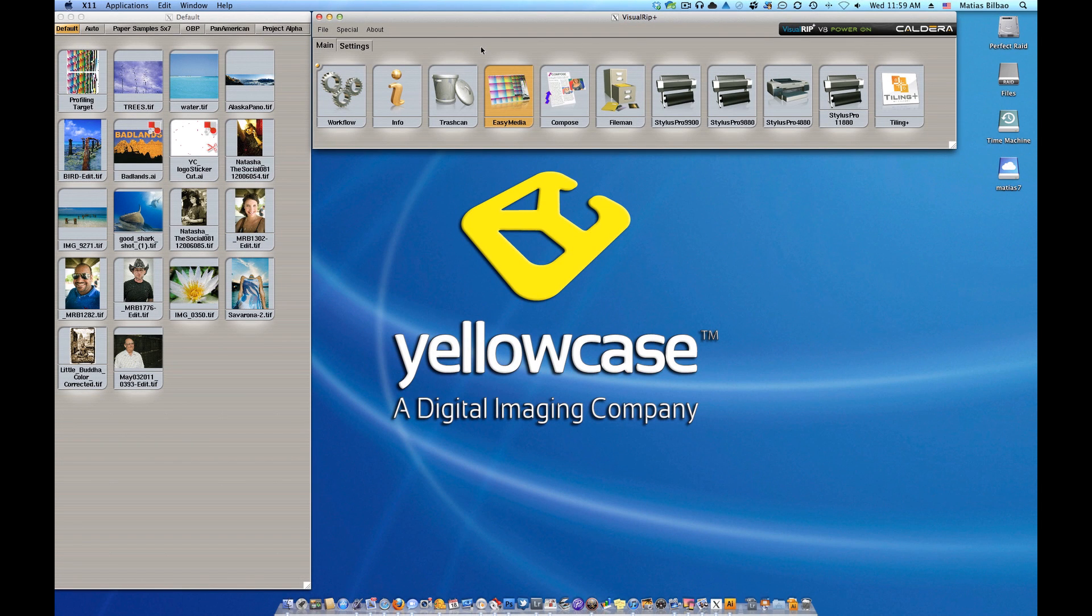Hello and welcome back. My name is Matias and this is a Yellowcase tutorial on Caldera software. I'm going to show you how to back up your medias.